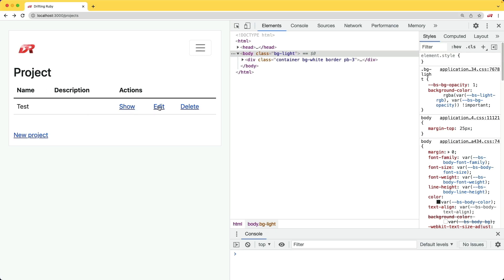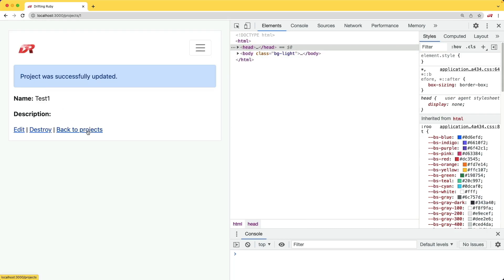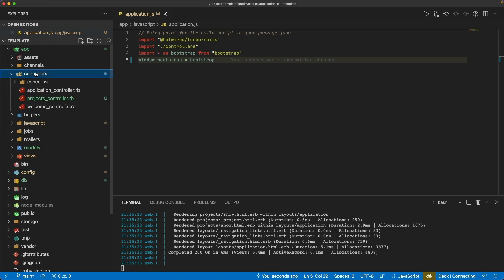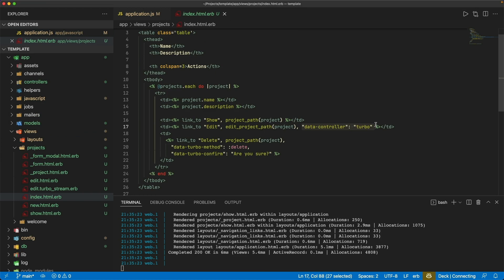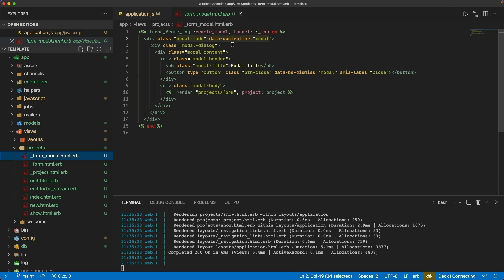We come back to our application, refresh, and we should then be able to edit and get the modal pop-up. We can update records, and it works as expected. The nice thing is we didn't have to touch the projects controller at all. In the index page, we just had to add data-controller="turbo". Because we're on the edit page, we just had to create the edit.turbo_stream.erb, replacing the remote_modal with a partial that triggers the Stimulus modal controller. This functionality is really simple to create.